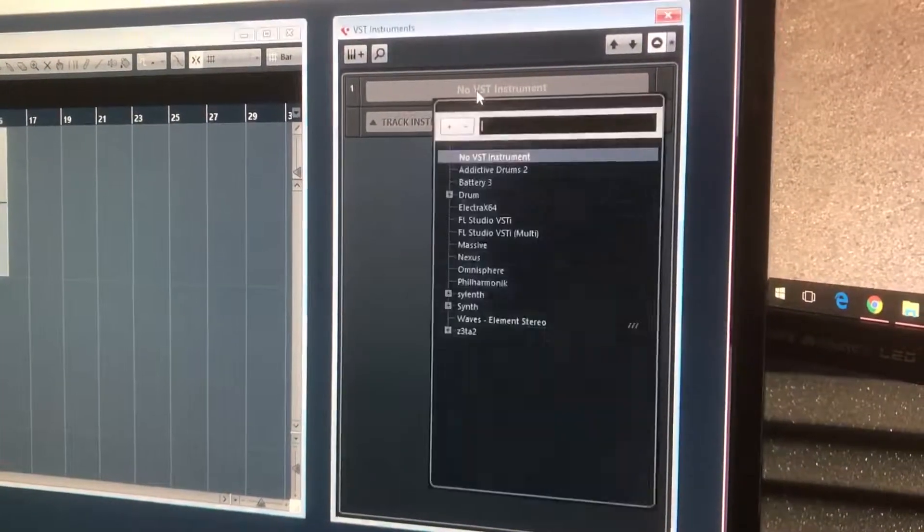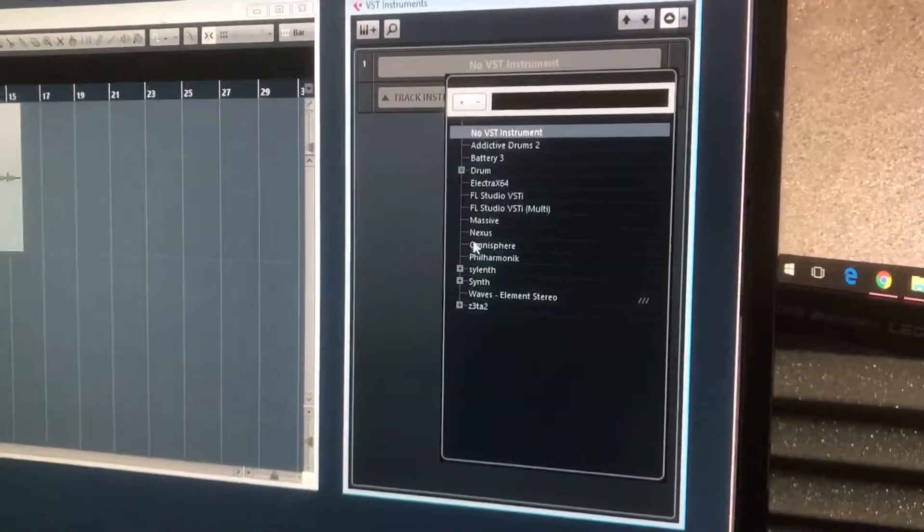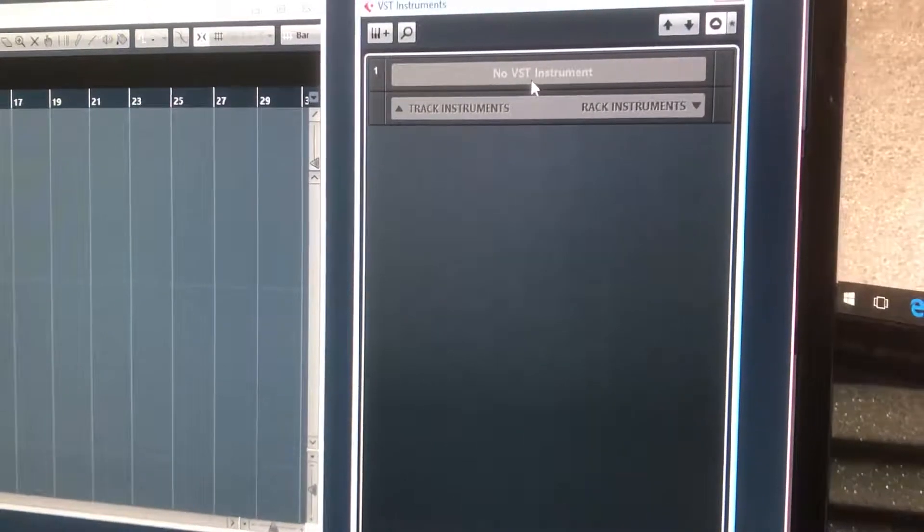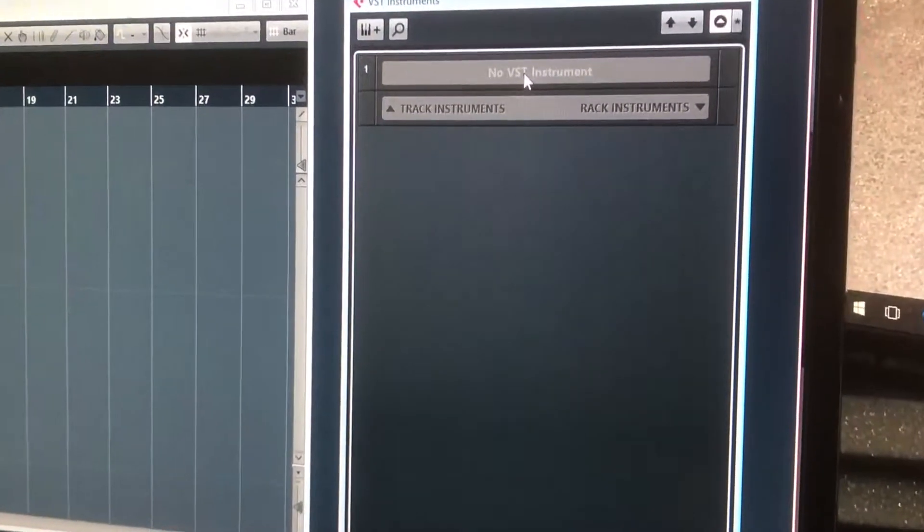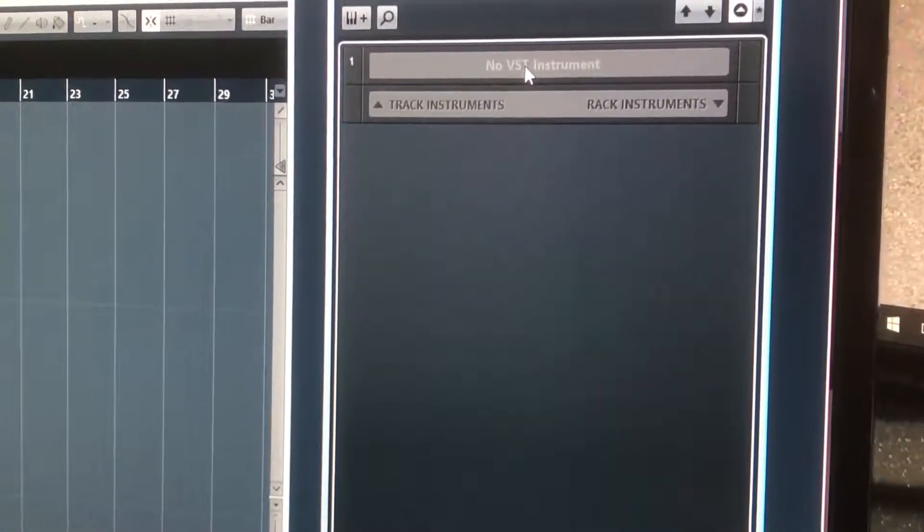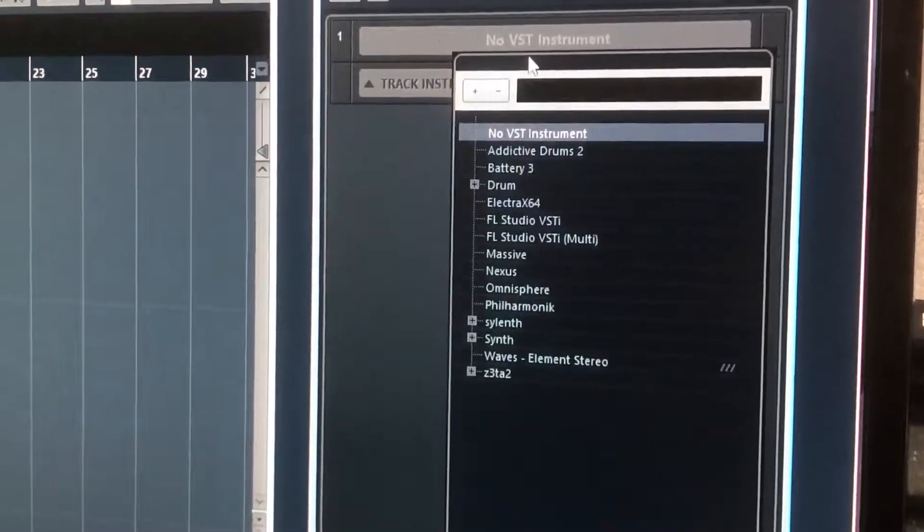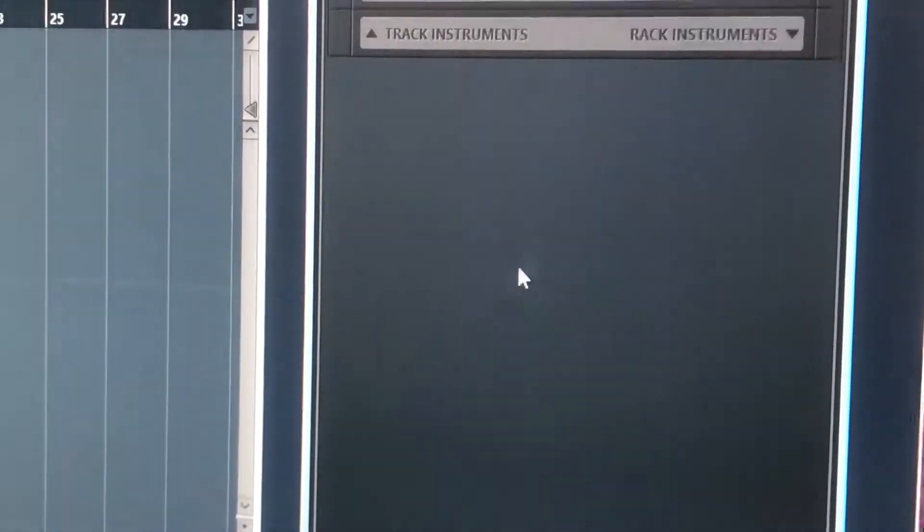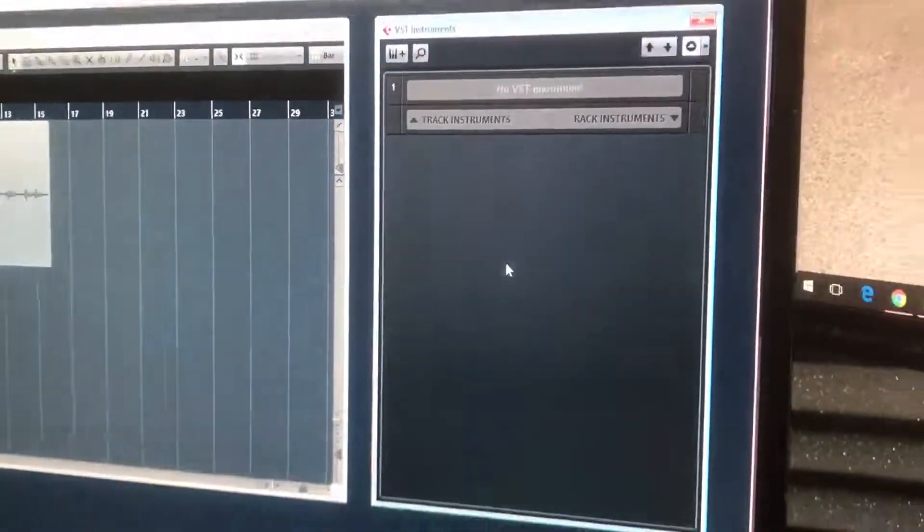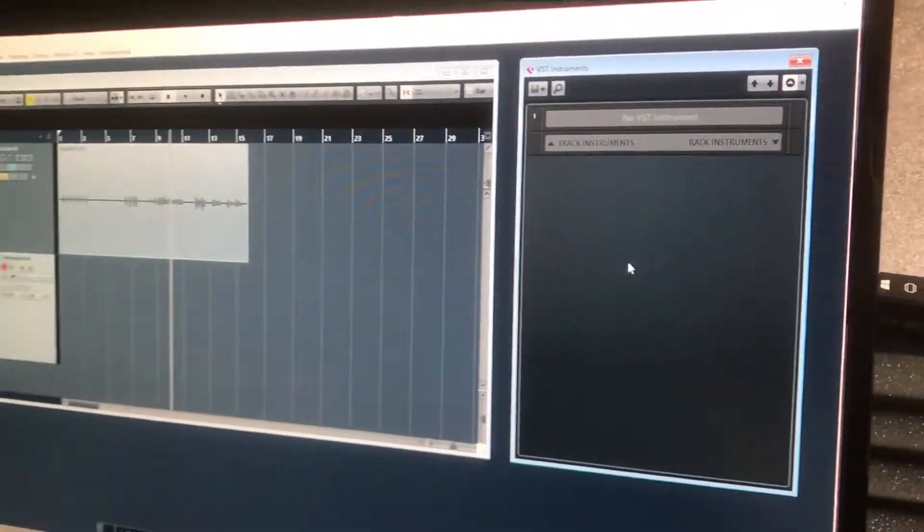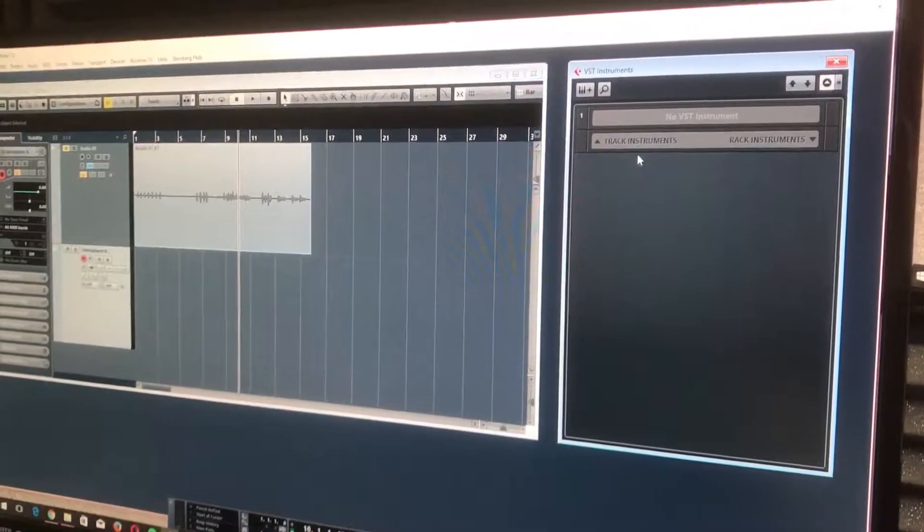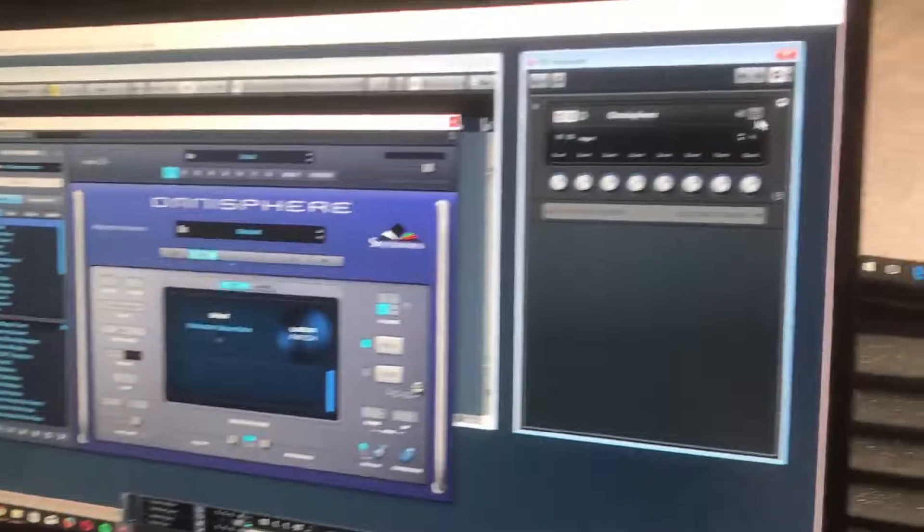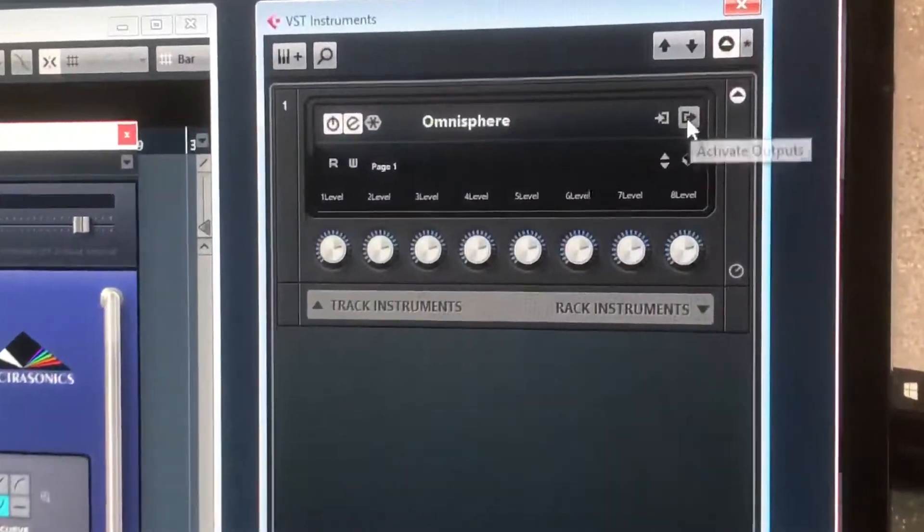So you were complaining that with Nexus you have to have multiple instances because it's not a multi-input/output source, but Omnisphere is. So if we load up Omnisphere, just give it a second. What we're going to do is go up here.